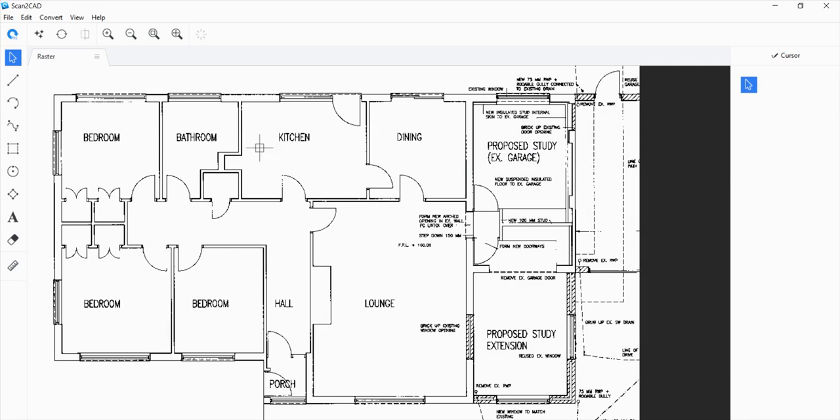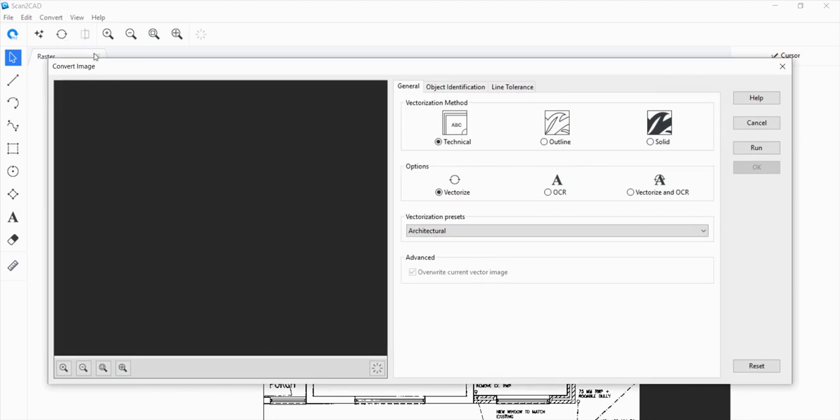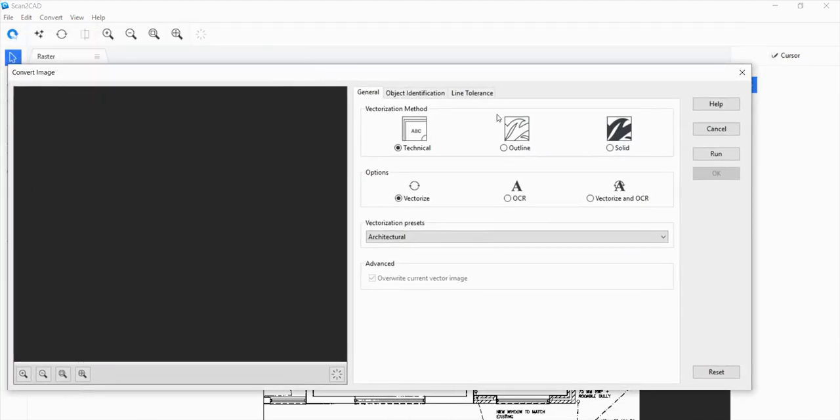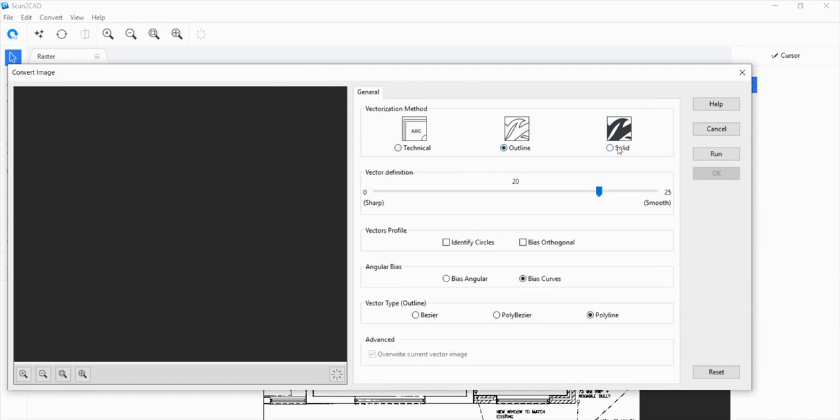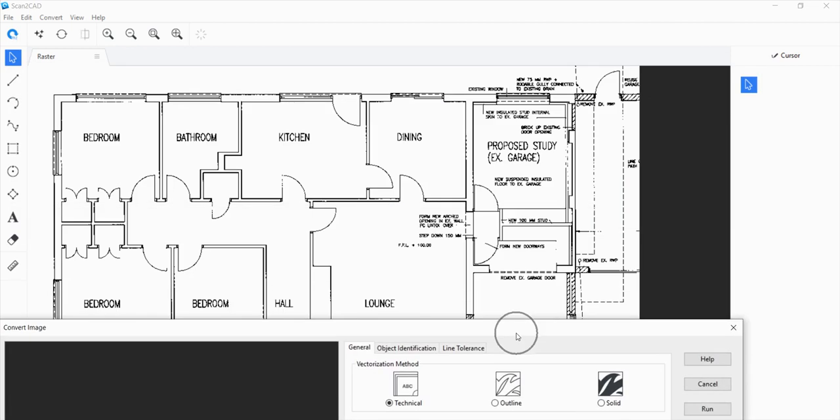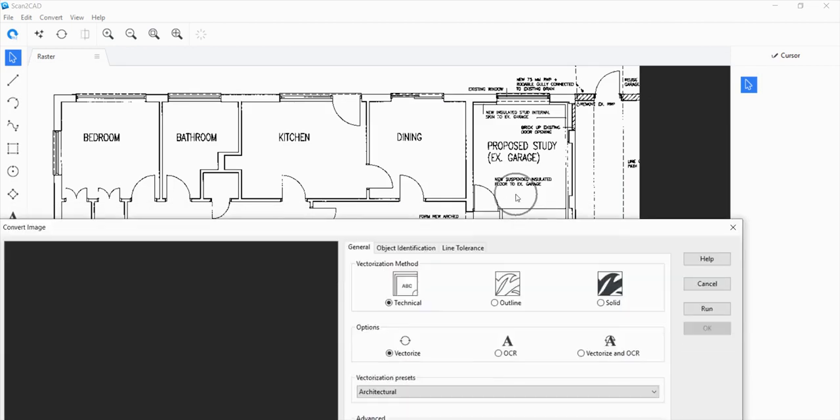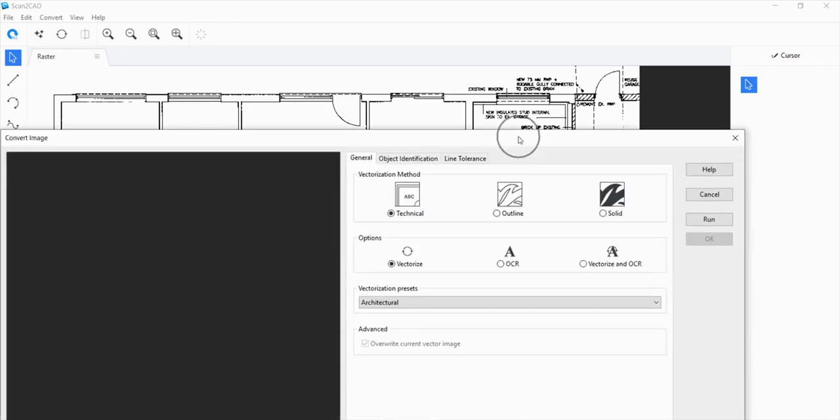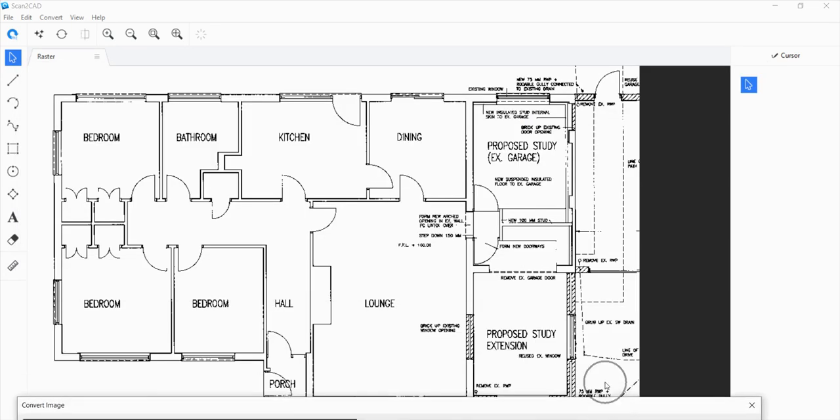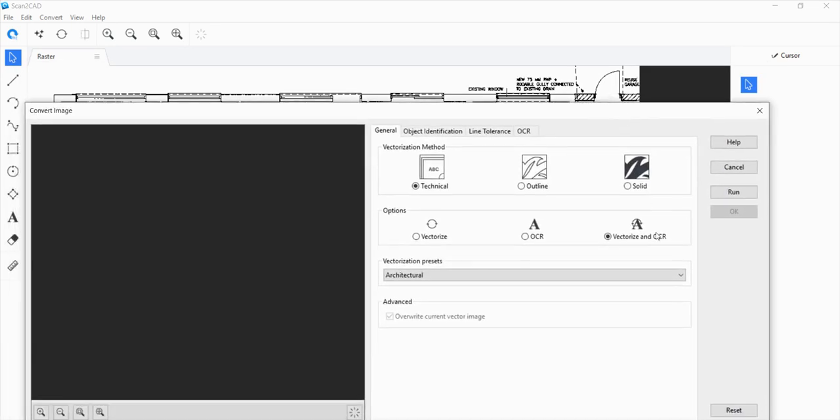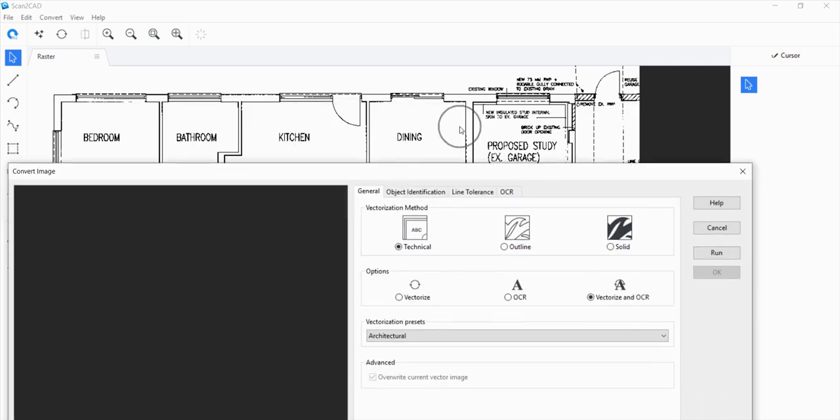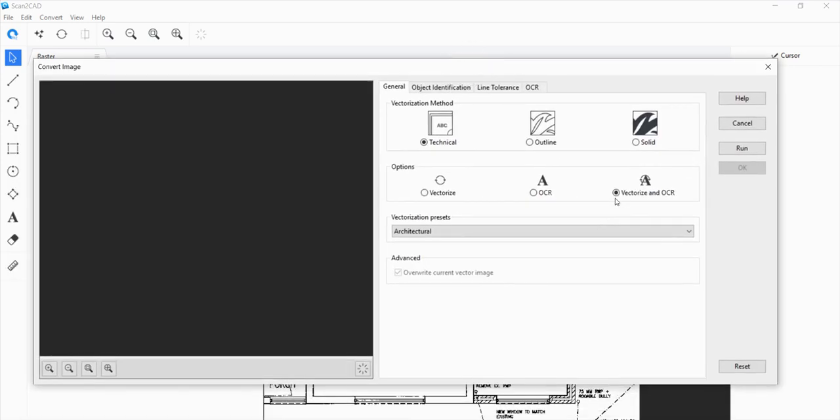The next step would be to convert it into vector by clicking on convert image here. In this case, it's a technical image. If you want to trace an outline or a solid, you can pick these two other vectorization methods. But for this, I'll pick technical. OCR means that it's going to turn the raster text here into true type text. In this case, we want to vectorize the floor plan elements and then turn the text in the document into editable text. So let's click on vector and vectorize an OCR.